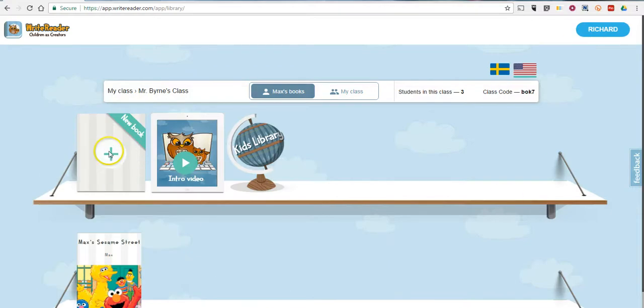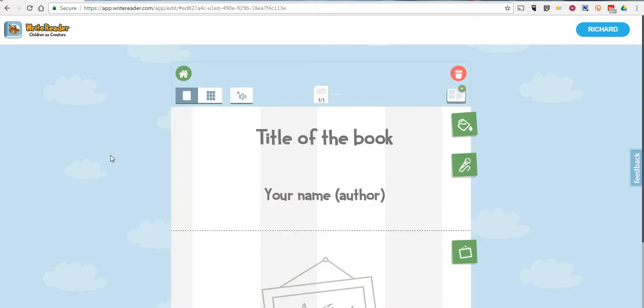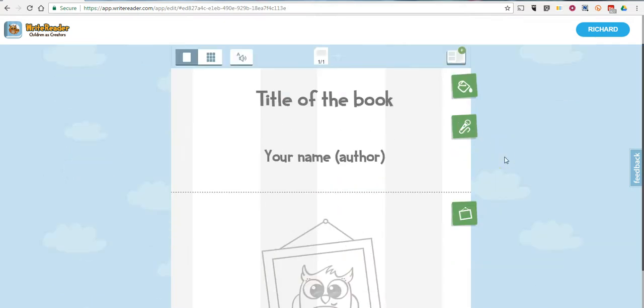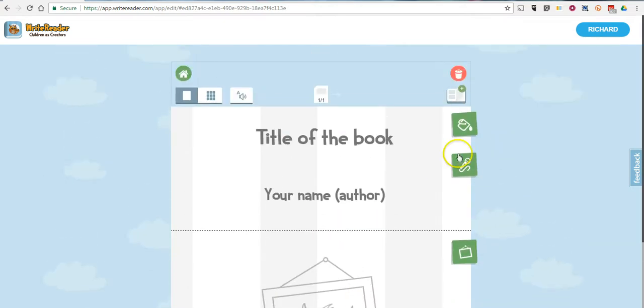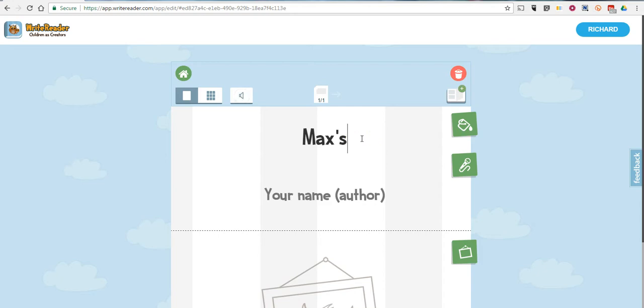So, in their accounts, they'll select New Book. And now they can go in and they can give the book a title. We'll just call this one Max's Sesame Street Story. And you'll notice that every letter is pronounced as I type. I can turn that off if I don't need that feature.